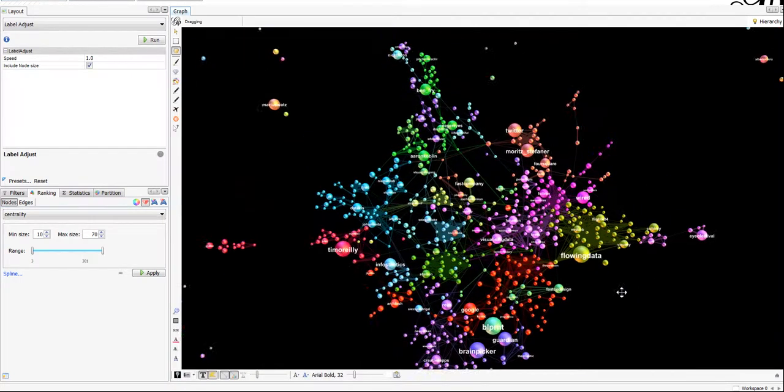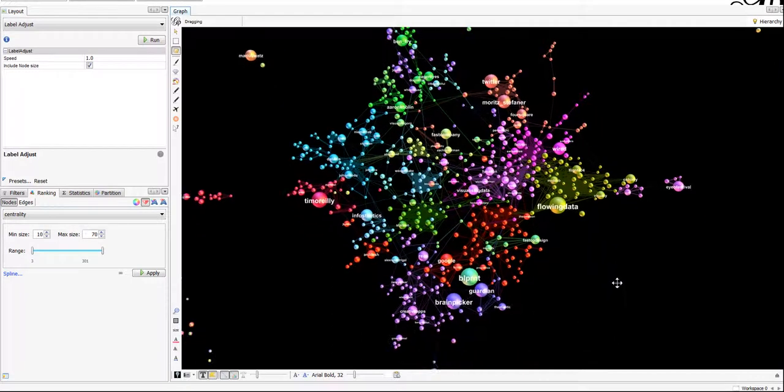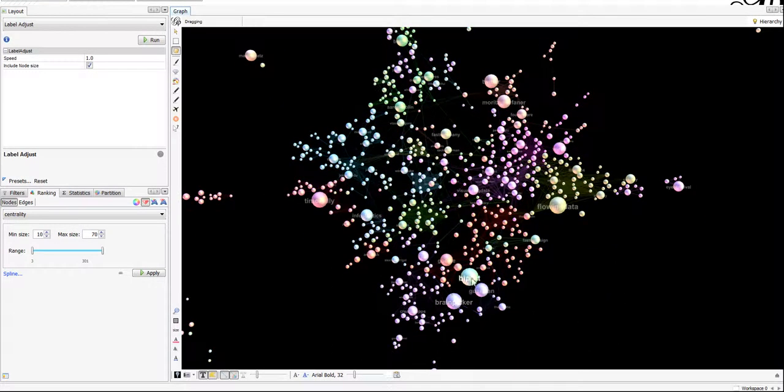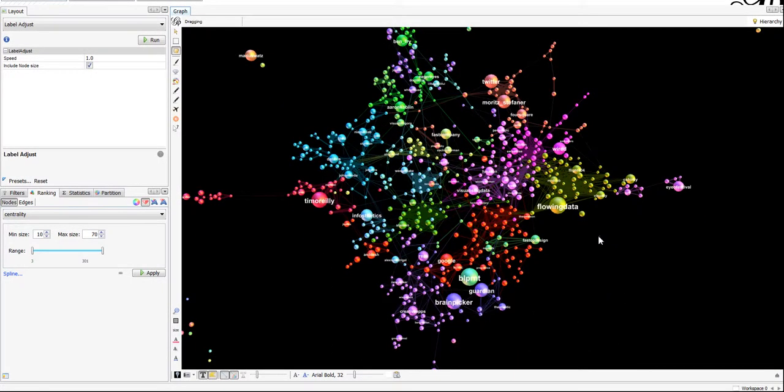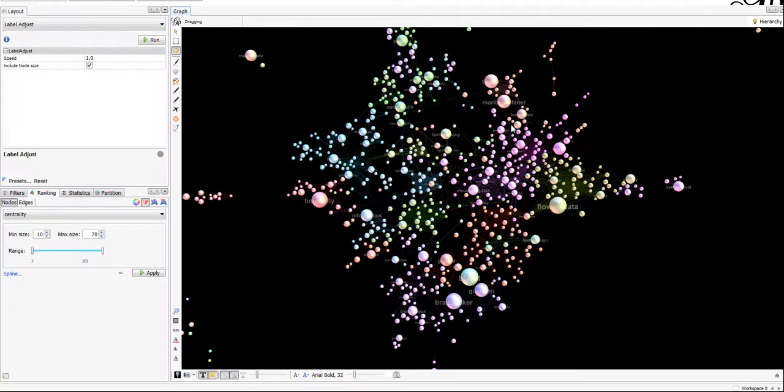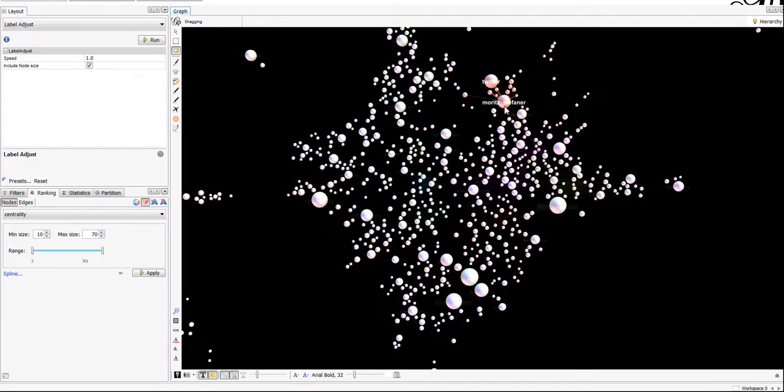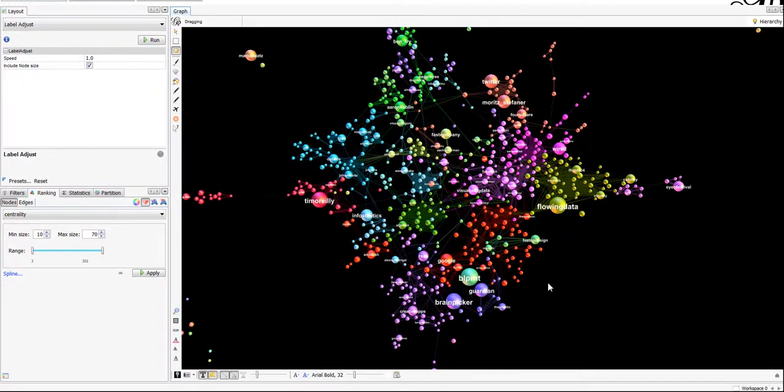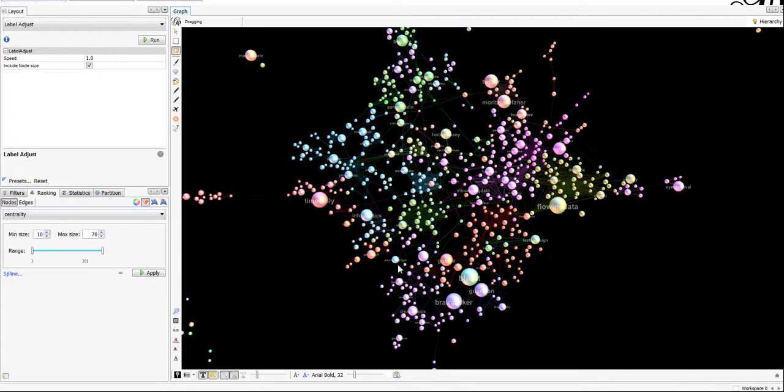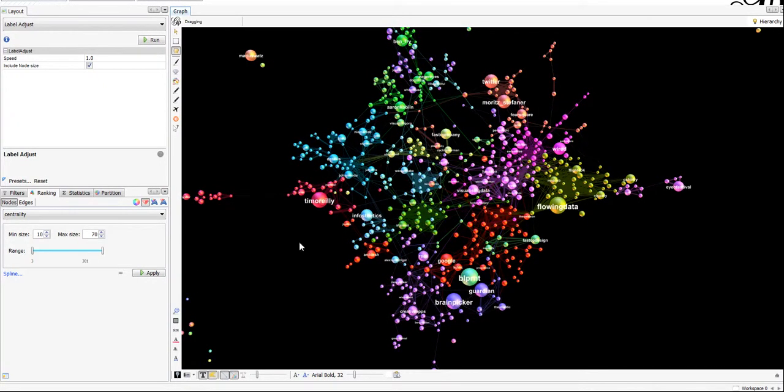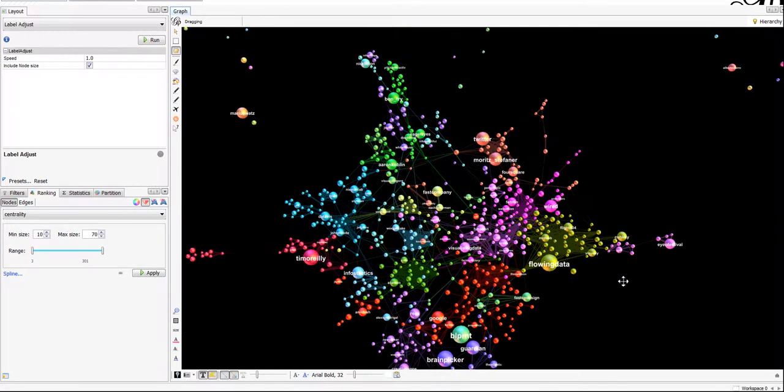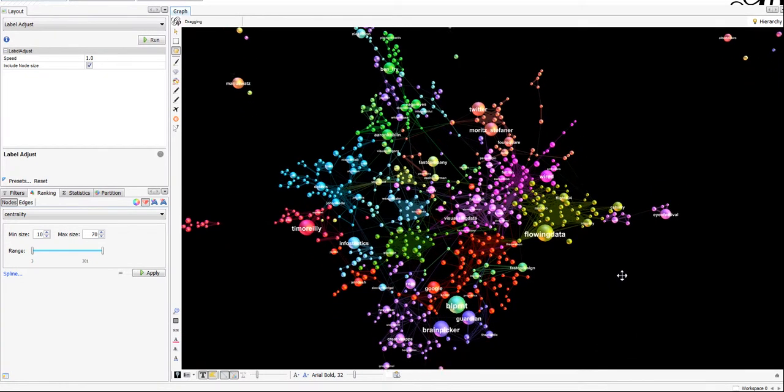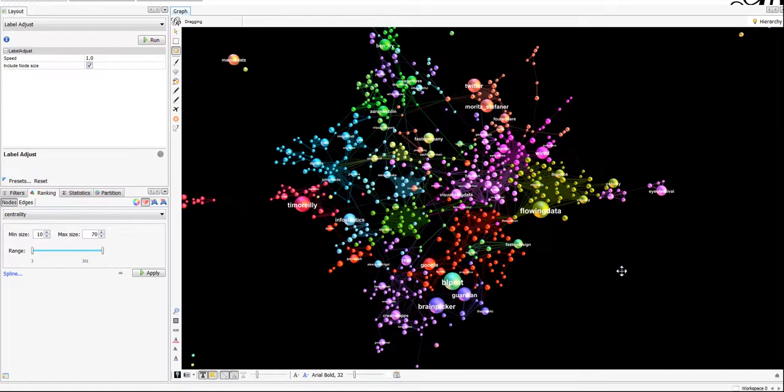We see that, first, the big players in the field, Flowing Data, Maurice Stefaner, Blueprint, and others,